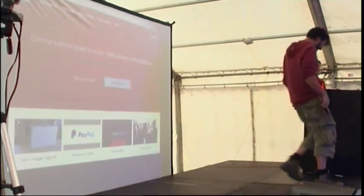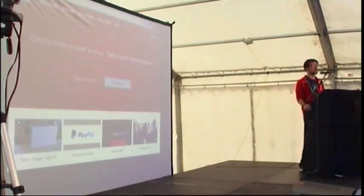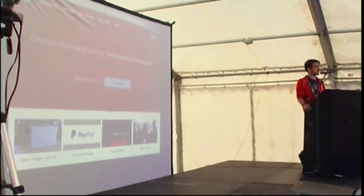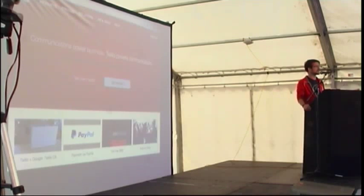Cool, hey everyone, my name is Paul and I'm a developer evangelist for Twilio. Does anyone here know what Twilio is? Hands up. I know you do.